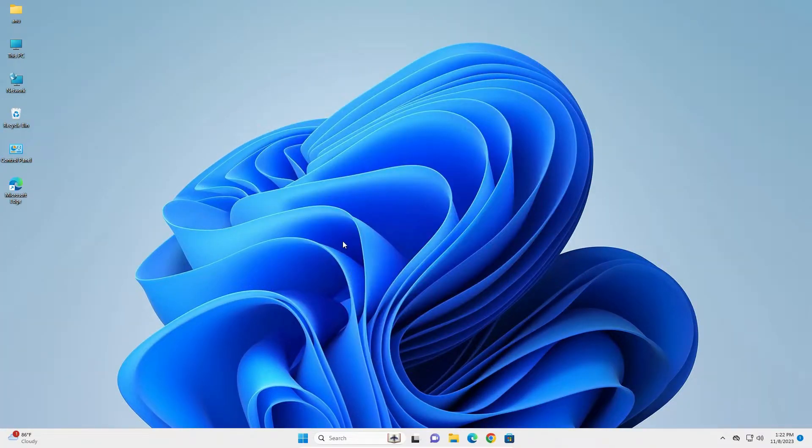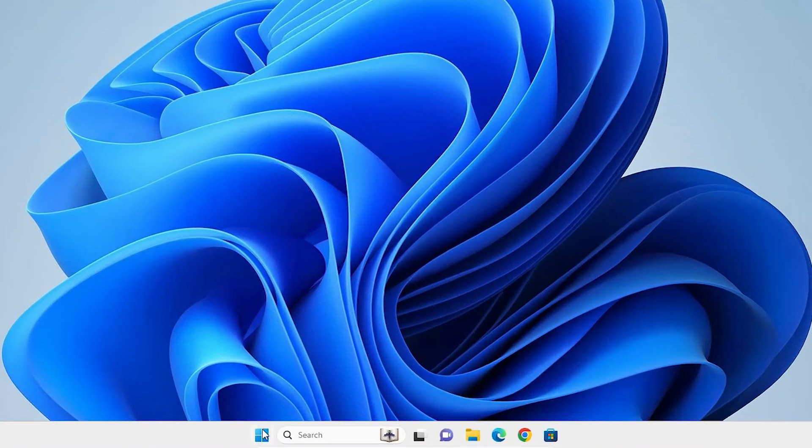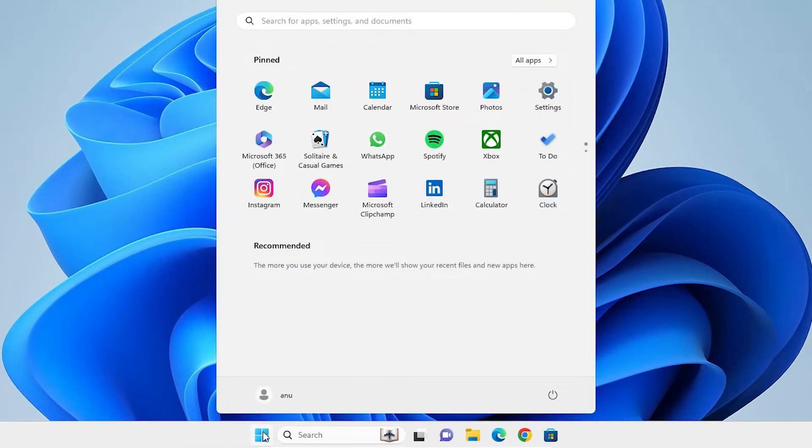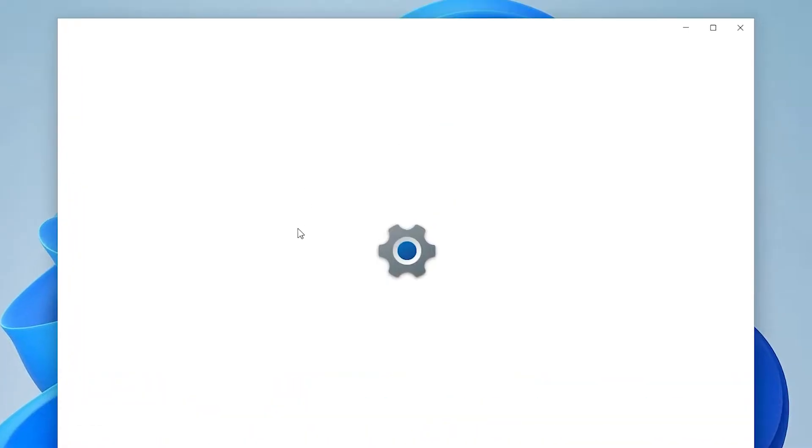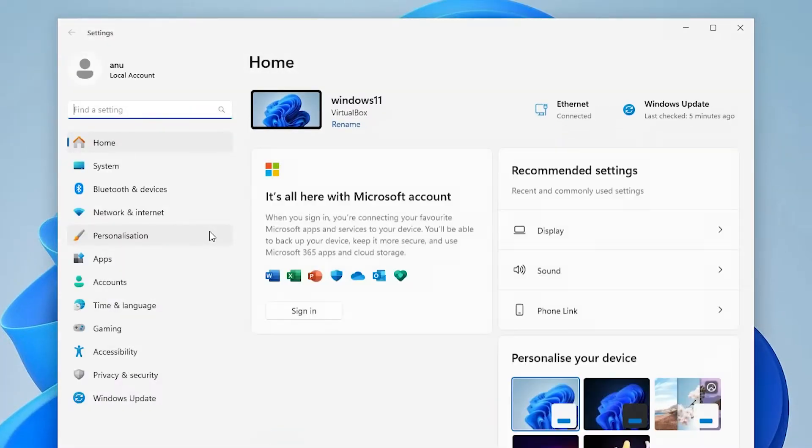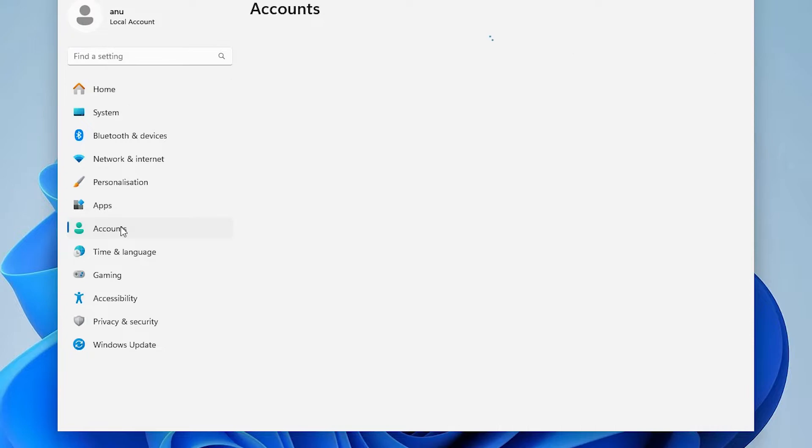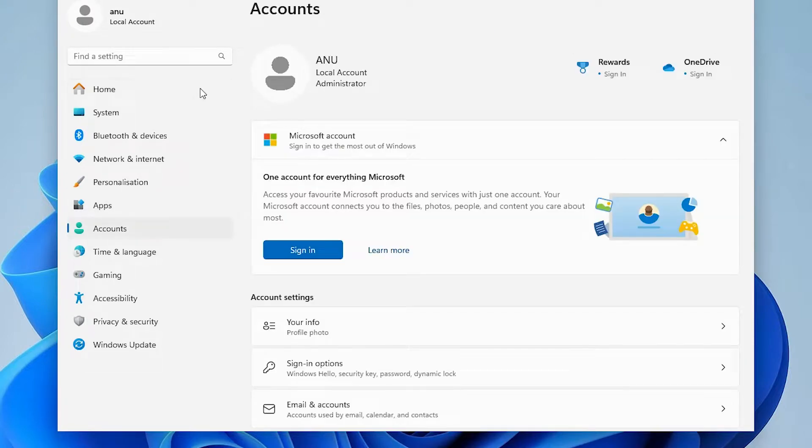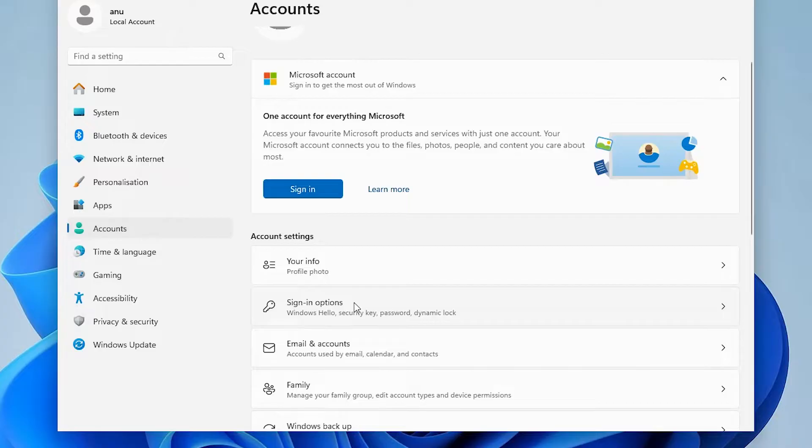So let's go to our first solution. Our first solution is very simple. Go to the start, type settings, click on the settings. In settings, find accounts, click on the accounts. In accounts, find sign-in options, click on the sign-in options.